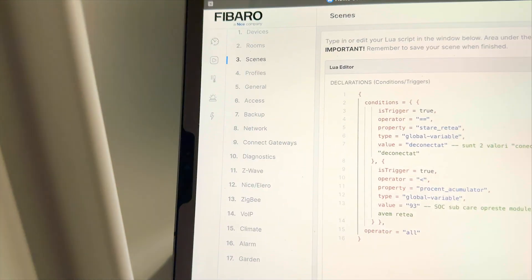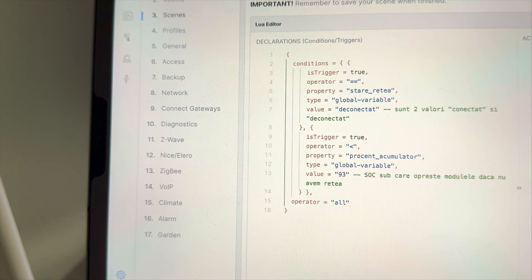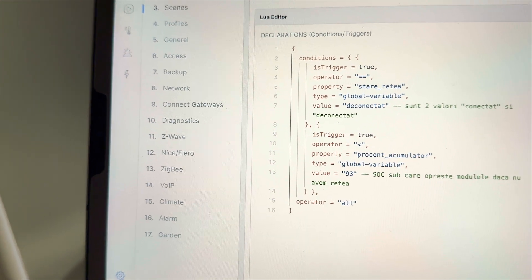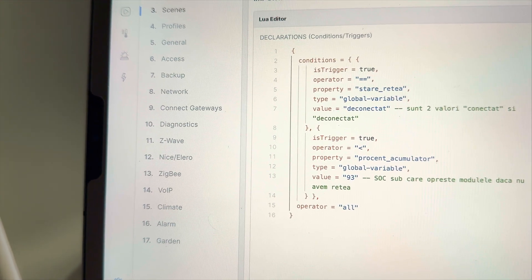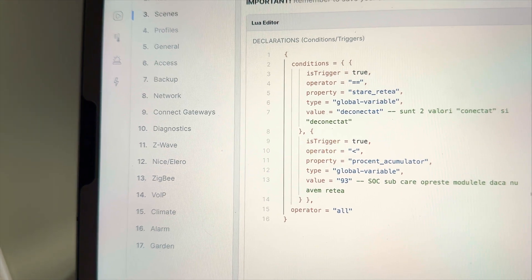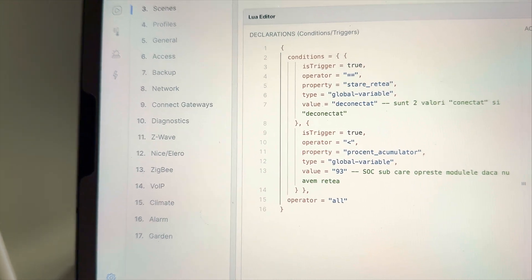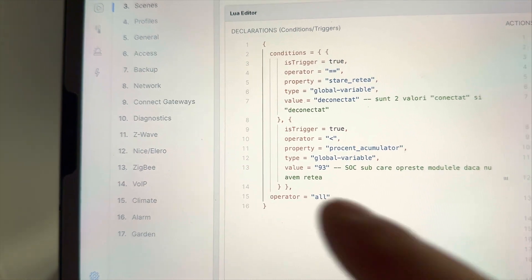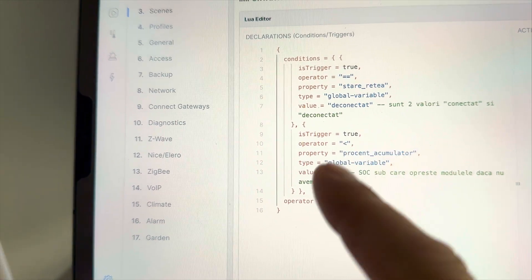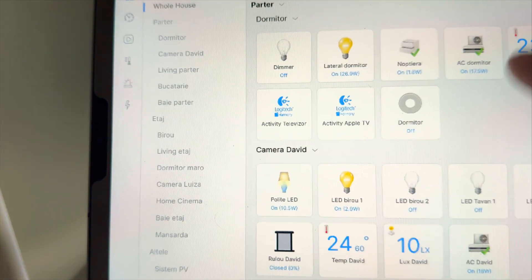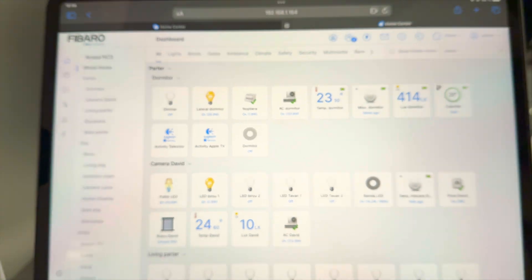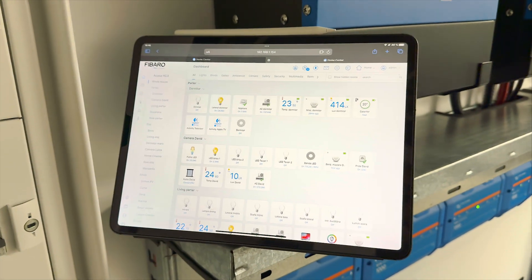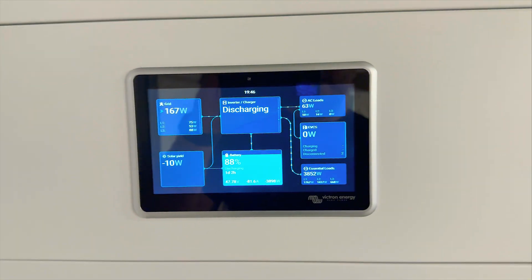So we write everything in Lua code, hiding you some code but it has some special data because the system communicates with WhatsApp. As you can see over here when the grid is down and the battery is below 93% I want these two devices to be turned off and of course this one happened in real time because let's make a real life test.